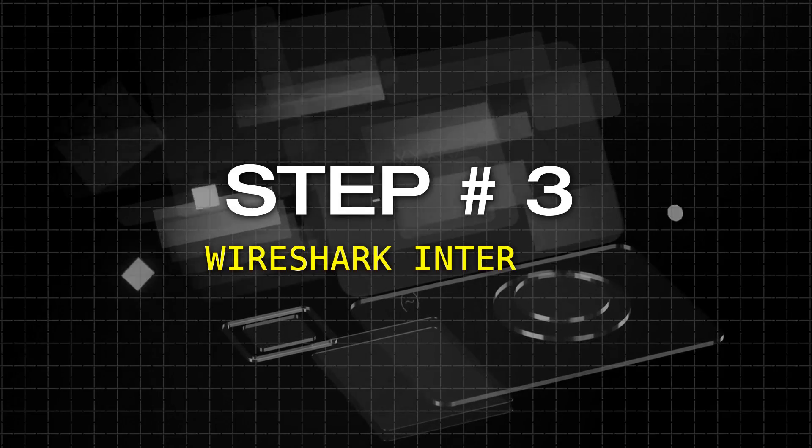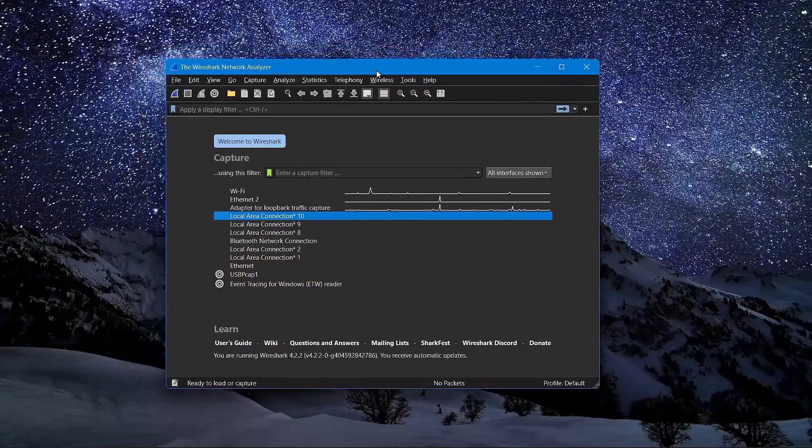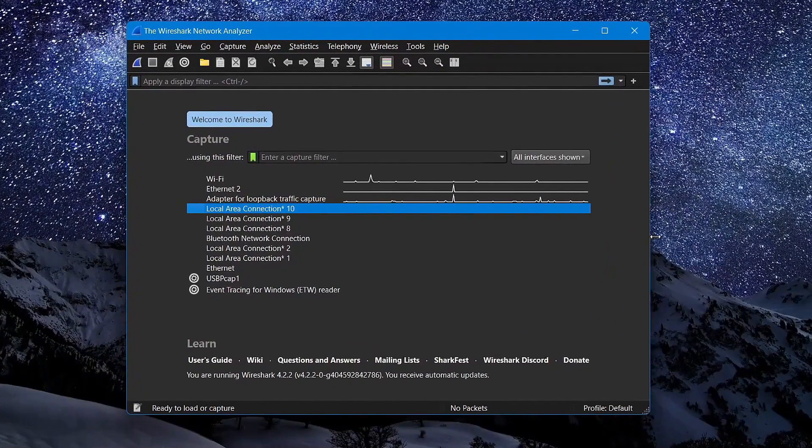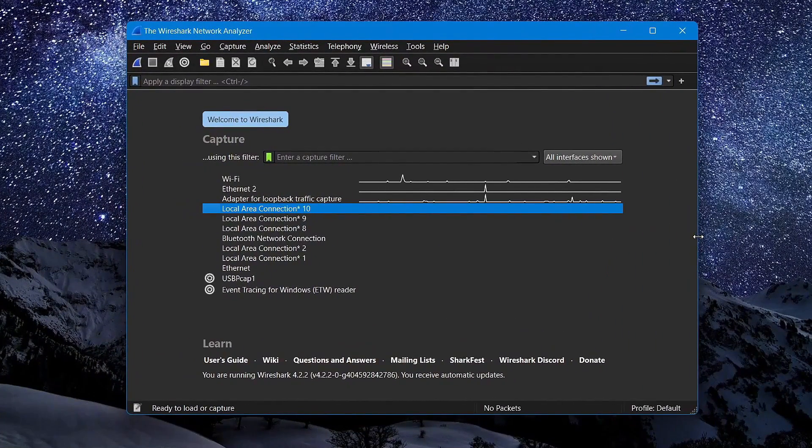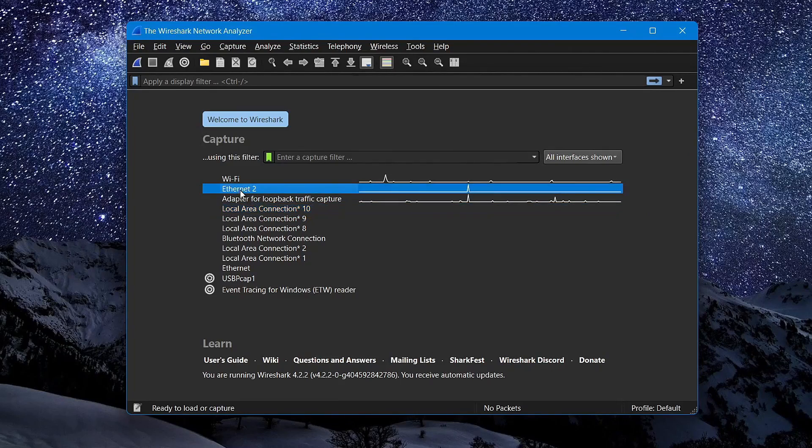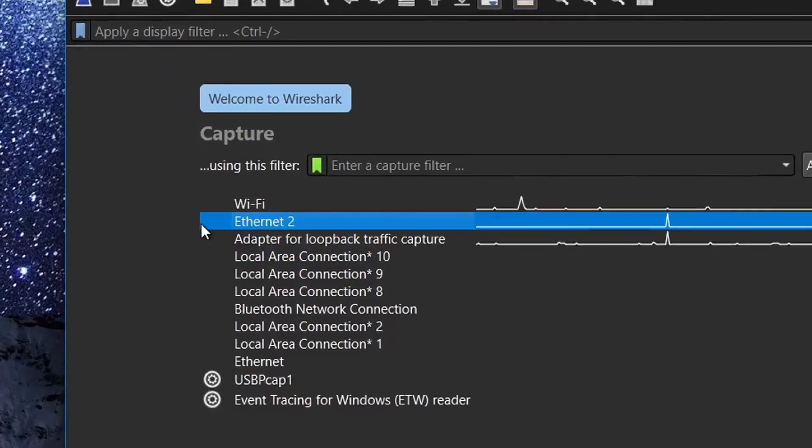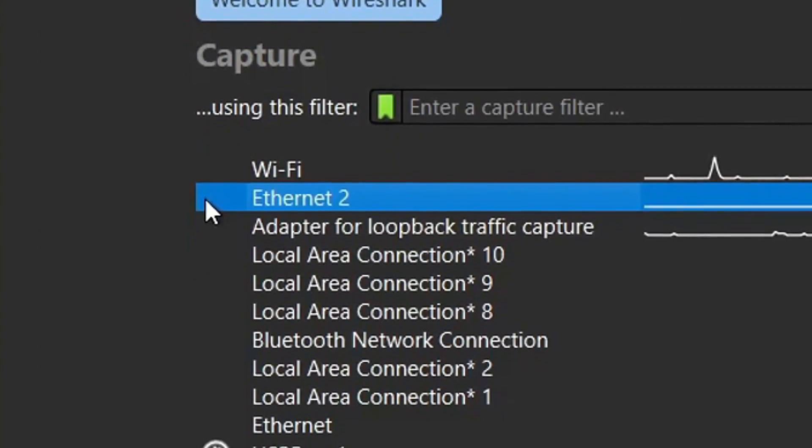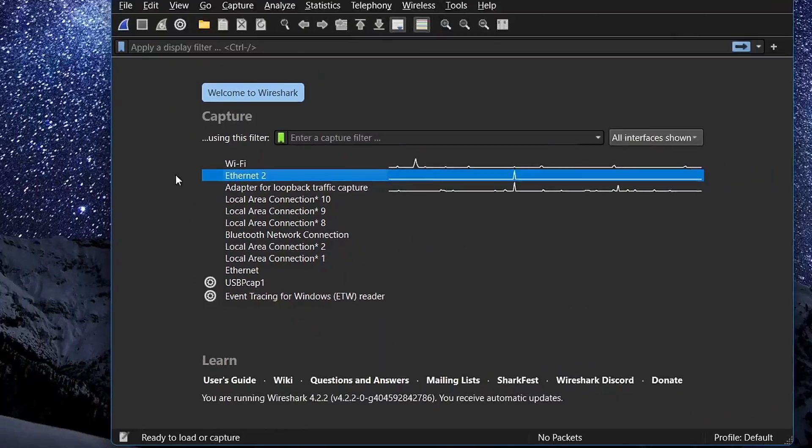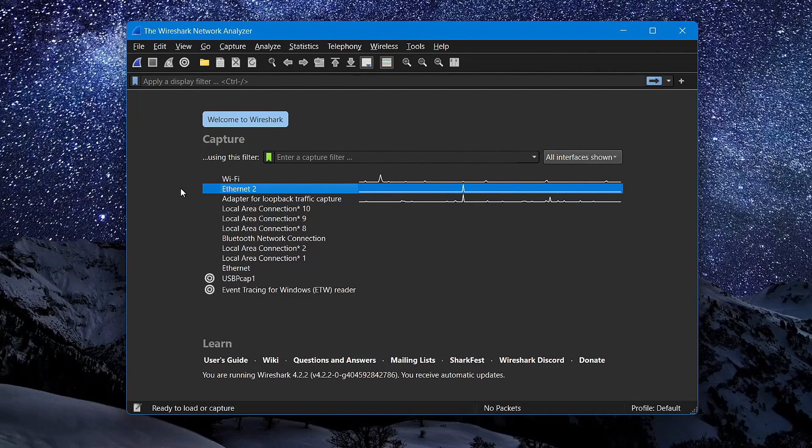Step number 3, Wireshark Interface. Okay so depending on the network interface cards you have available on your computer, this page might look a little different than mine, but essentially what you want to do here is select the network interface card that you're connected to the internet with, and want to capture packets from.